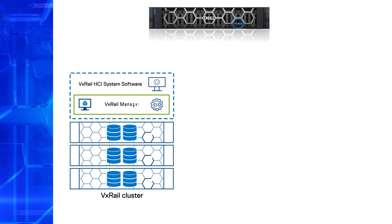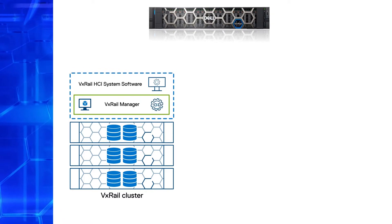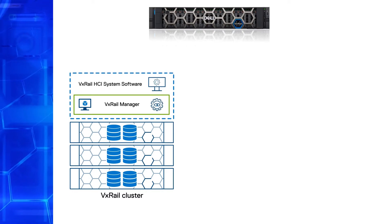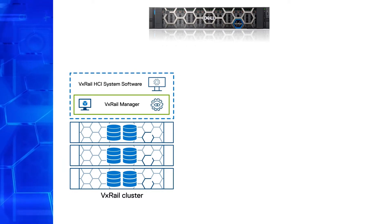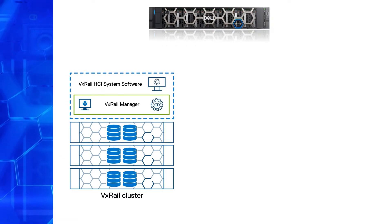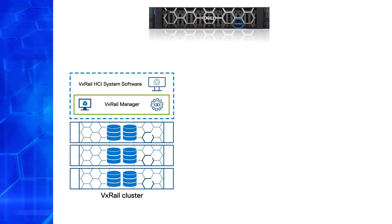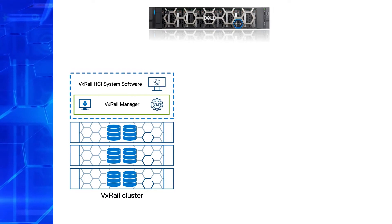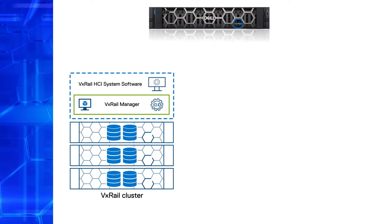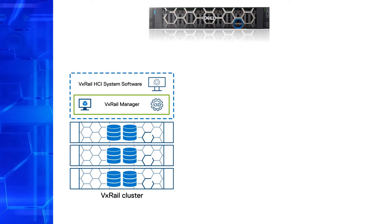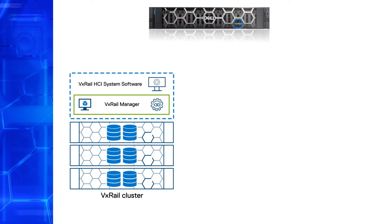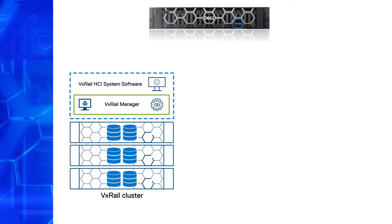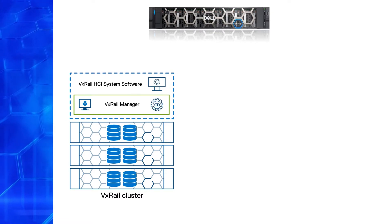VxRail manager is a central control plane VM and automation tool for VxRail cluster operations that natively integrates with VMware vCenter. It allows you to deploy, manage, upgrade, add or remove nodes and perform diagnostics.